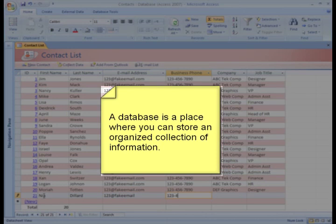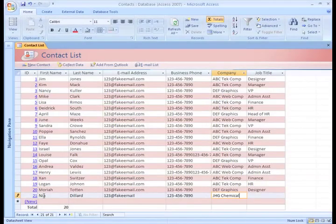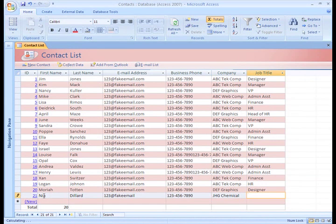It is an organized collection of information, like a telephone book or a mailing list. But in Access, you can do more than just store data. You can sort, extract, and summarize information related to the data.